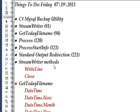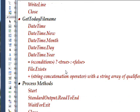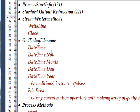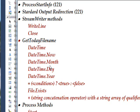The methods we're going to use in StreamWriter are WriteLine and Close, which are pretty straightforward. And the classes and functions in GetToday file name are largely DateTime, specifically DateTime.now, DateTime.month, DateTime.day, and DateTime.year.